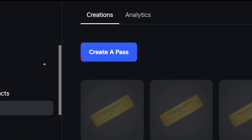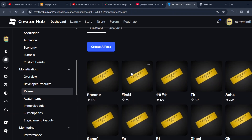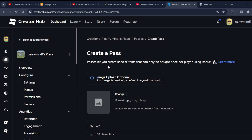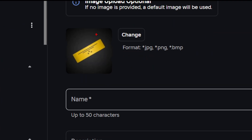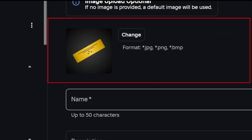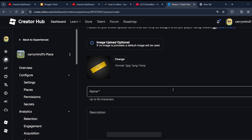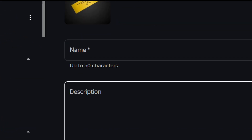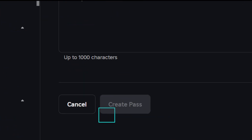Now you will see the Create a Pass option — click on it. You can change the image of the game pass, but by default this image will be used. Now you can enter the name of your game pass, and then you can enter a description over here, and then click on the Create a Pass button.